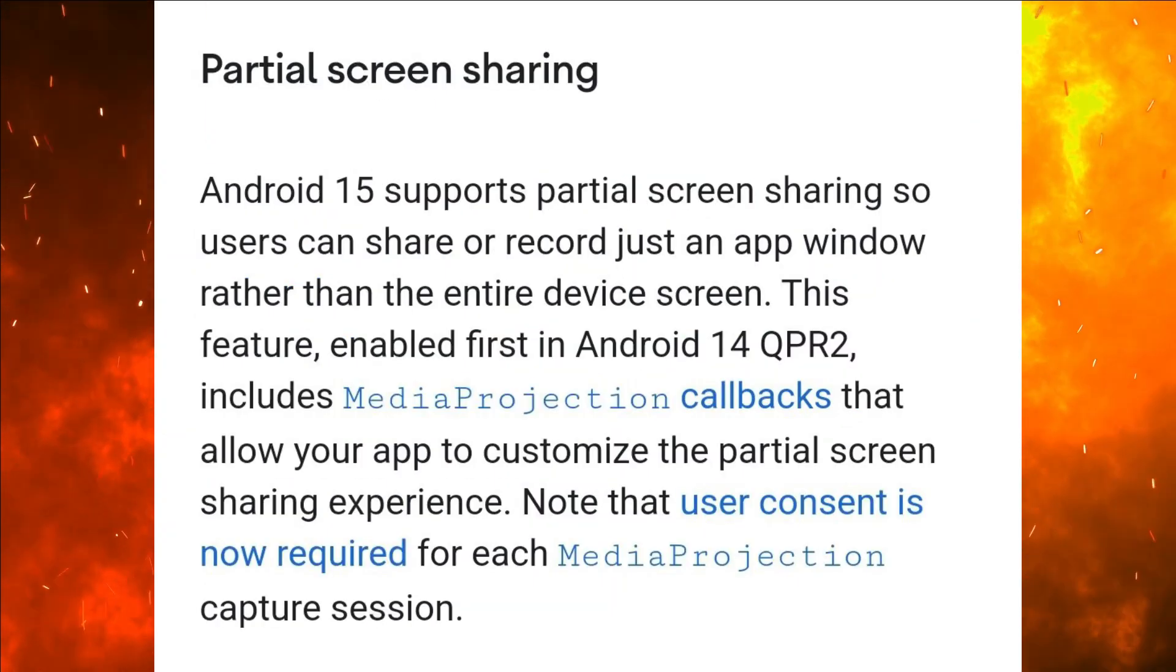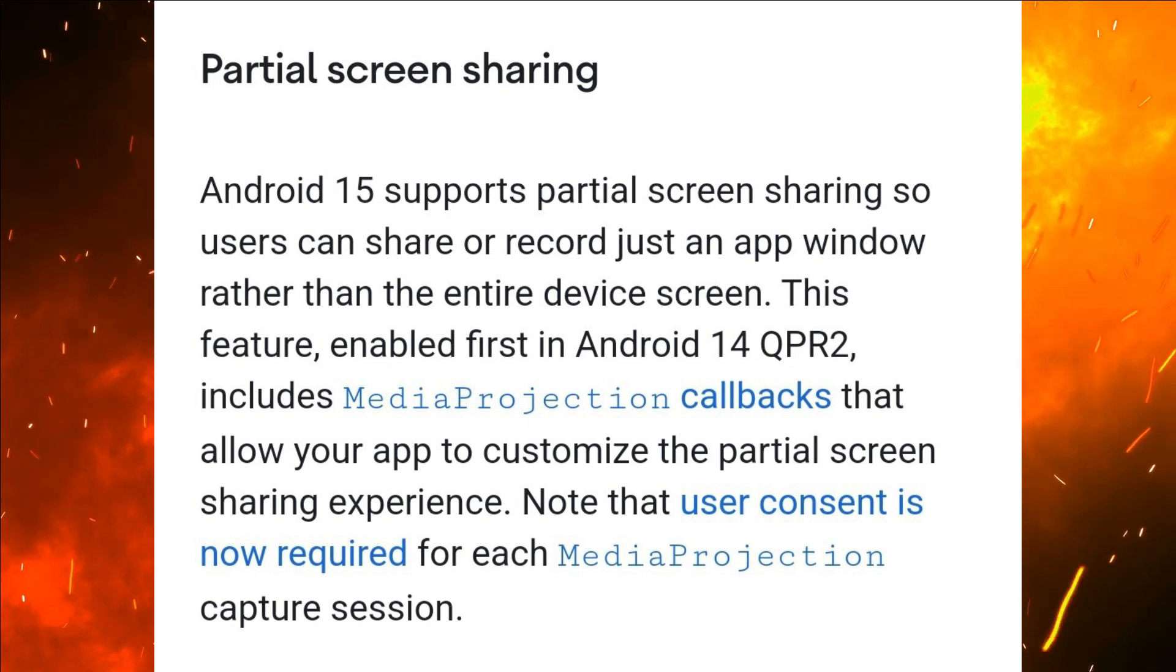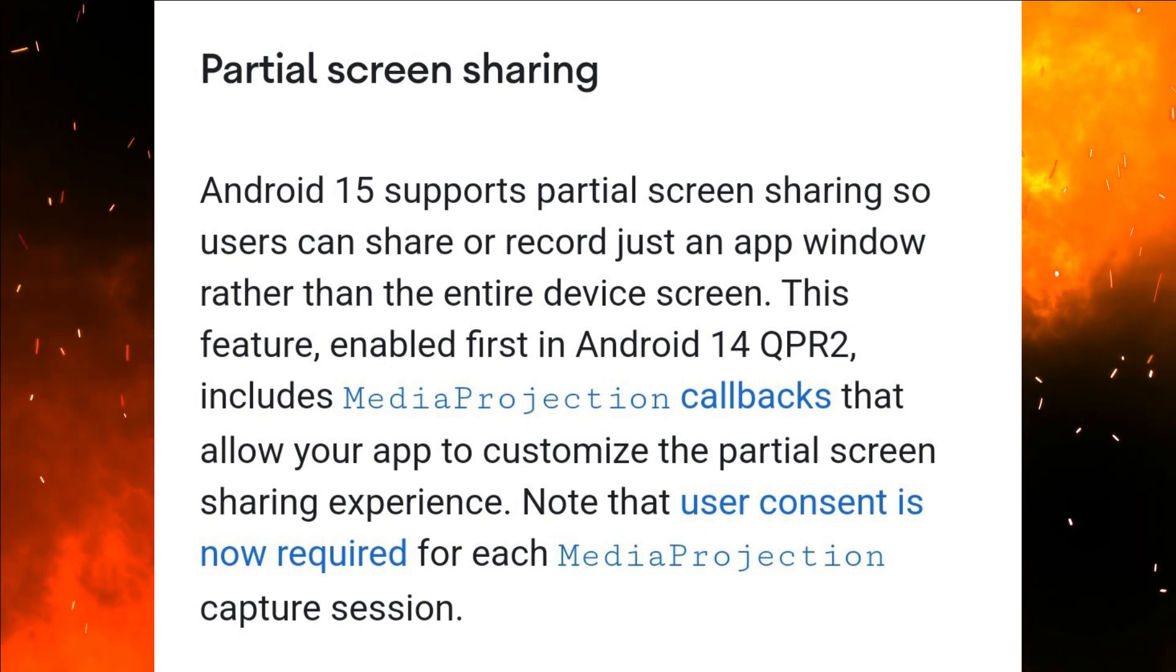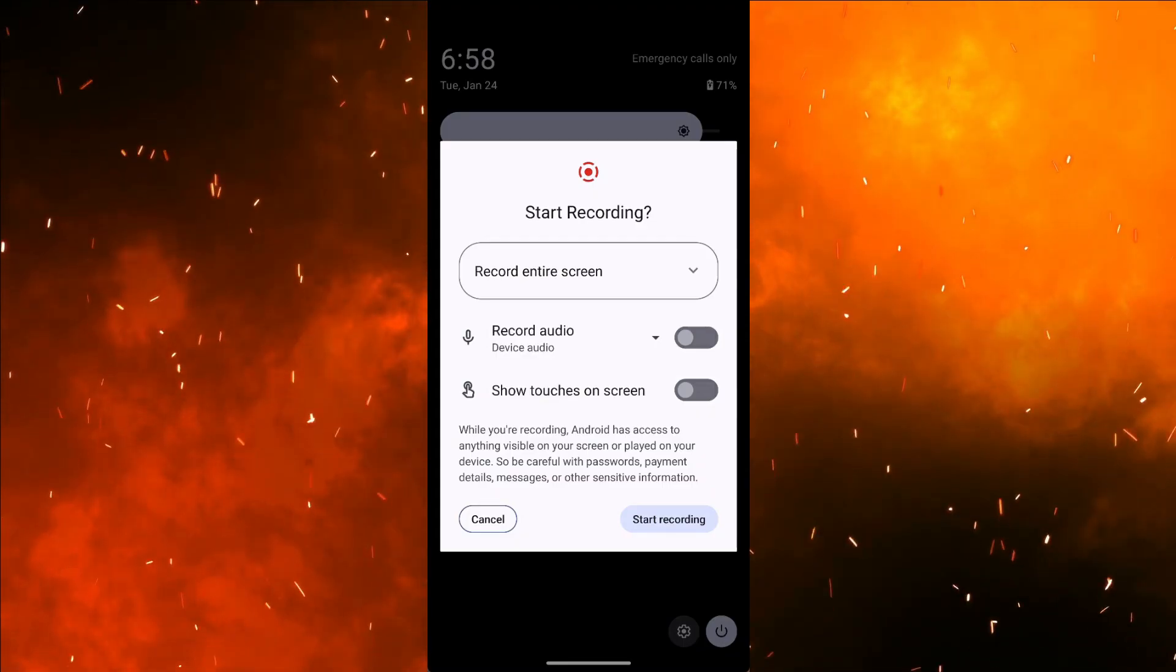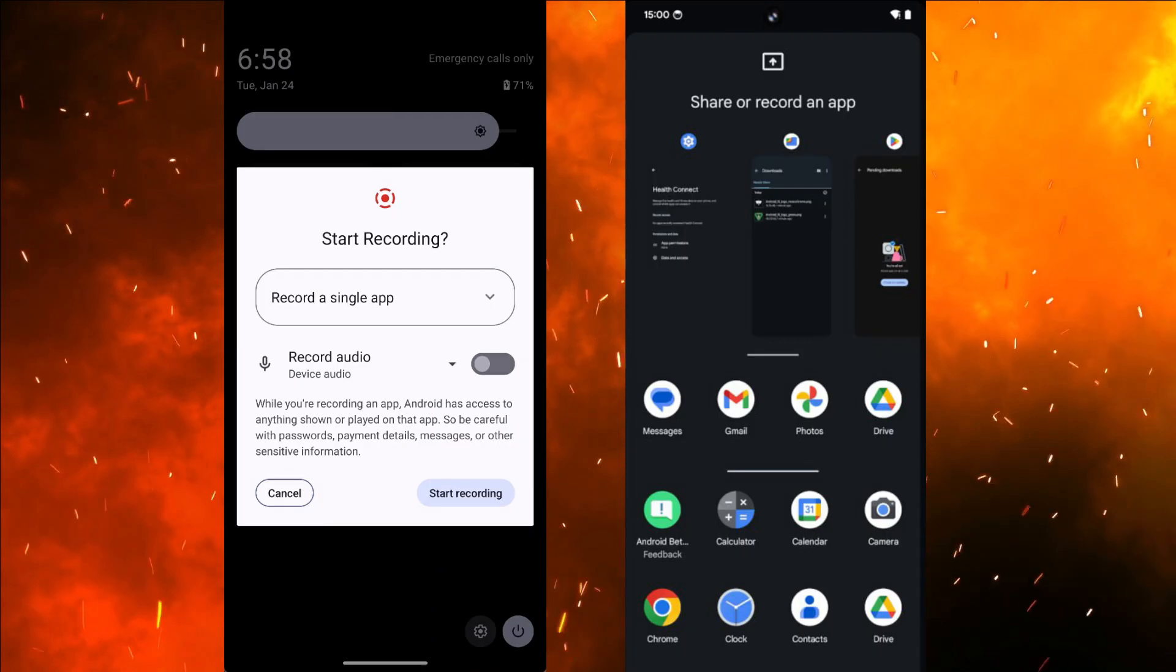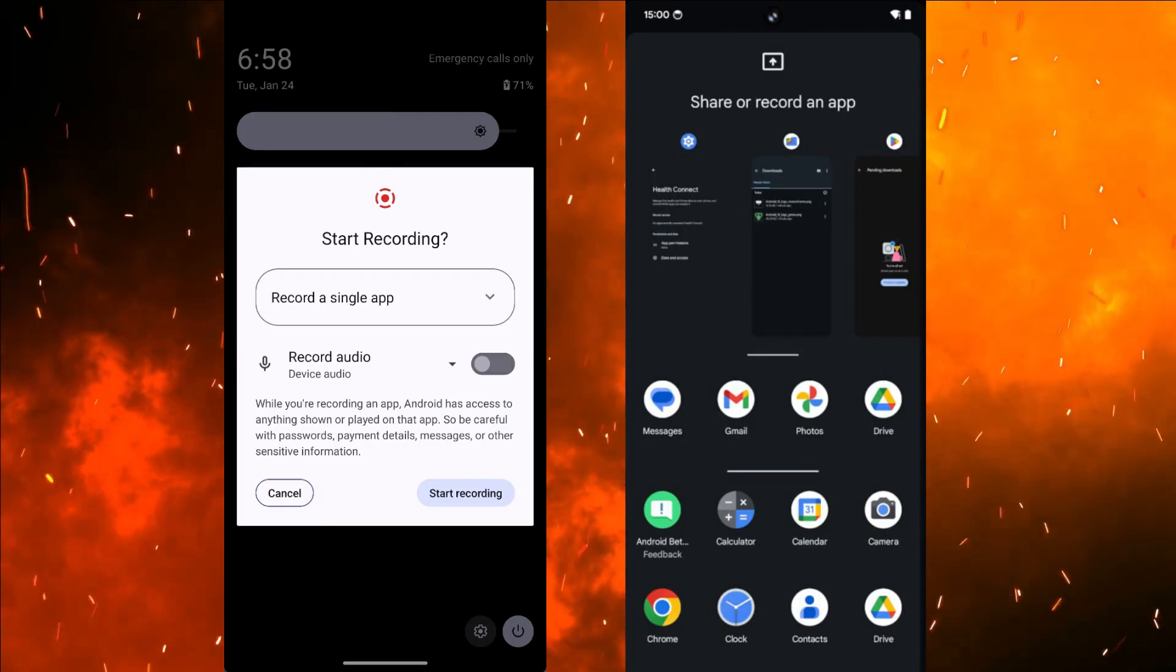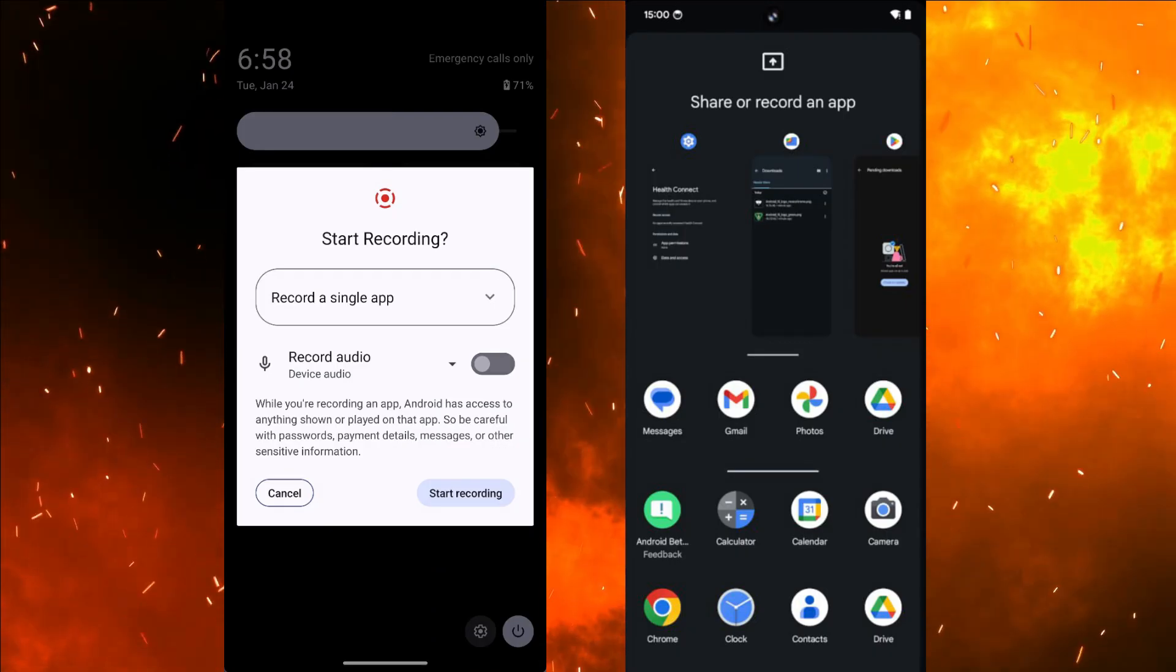Partial Screen Sharing empowers users to share specific sections of their screen during video calls or presentations, enhancing communication flexibility.